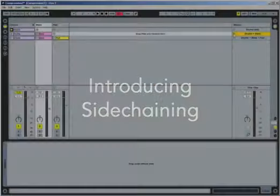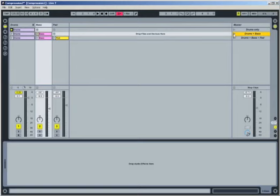Normally, a compressor lowers the level of a signal when its volume exceeds the threshold. In some cases, though, we might want to lower the volume of a signal when another signal's level exceeds the threshold. This technique is known as ducking and is accomplished by using side chain compression. For example, when bass lines and kick drums have a lot of frequency overlap, the bass line can often drown out the kick drum's attack. But by using the kick drum's level to trigger a compressor on the bass line, we can cause the bass's level to duck to make room for the kick drum.